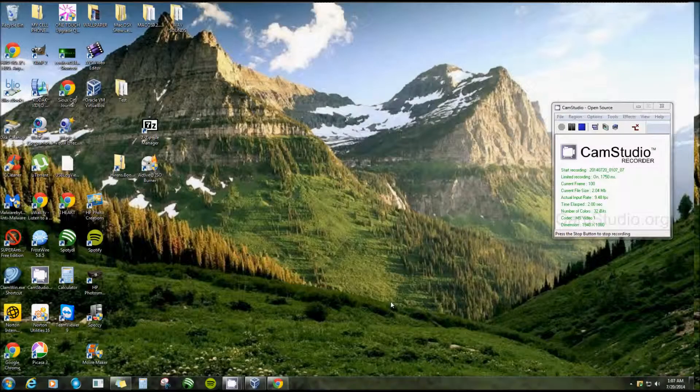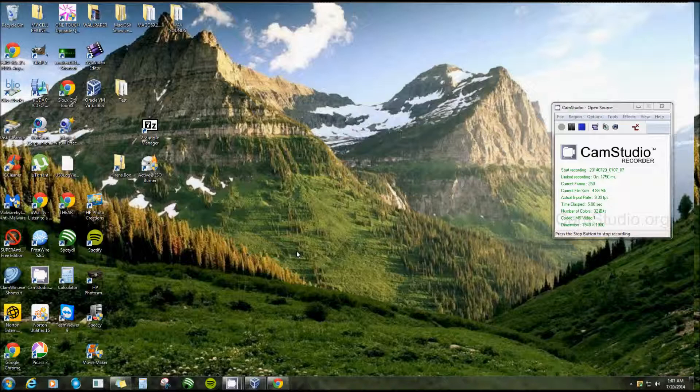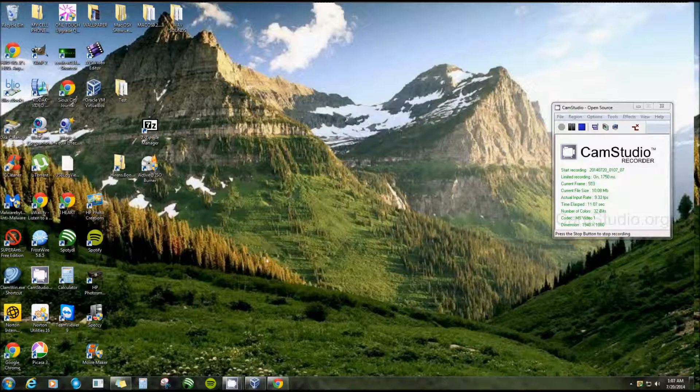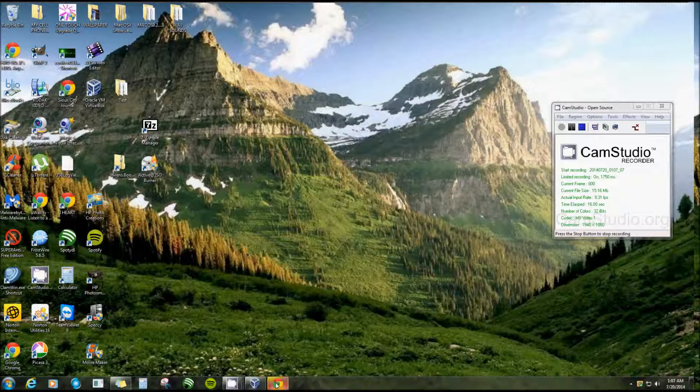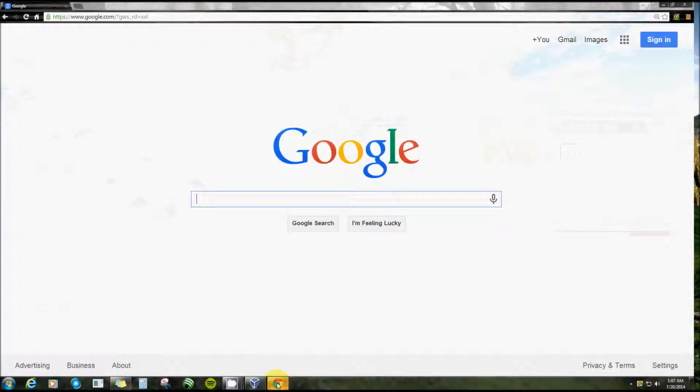Alright everyone, in this video I'm going to show you where to get Hiren's Boot CD, how to burn it, and what it looks like after you boot from it. Let's get started. I already got my browser opened up here.